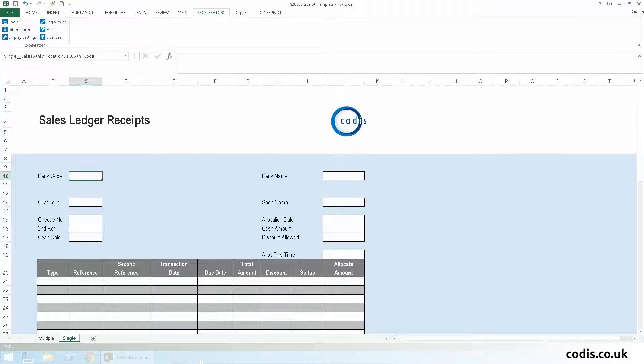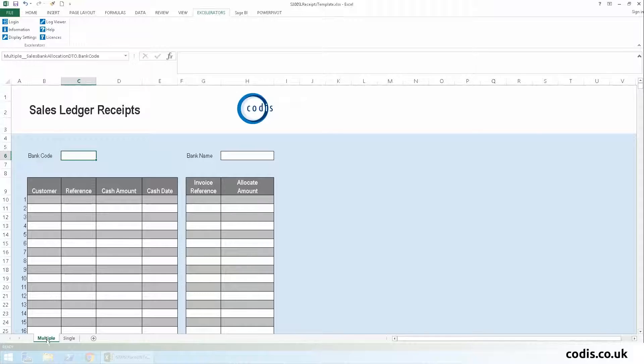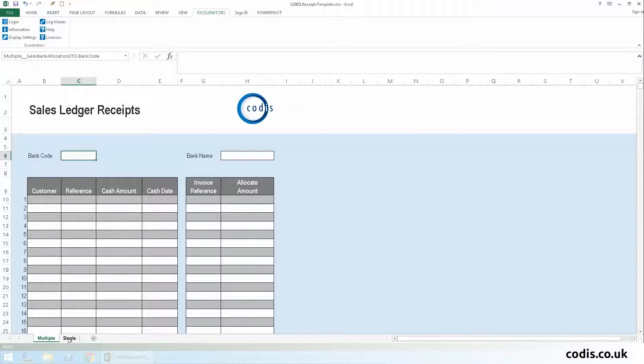Here is our sales ledger receipt template. We can allocate single or multiple customer receipts, but today we're going to allocate the receipt for a single customer.